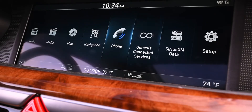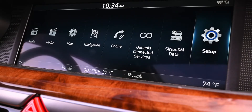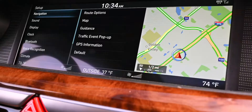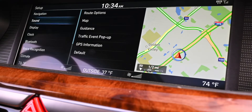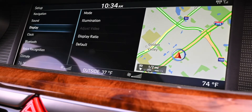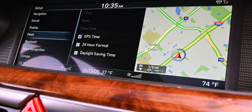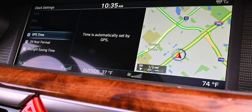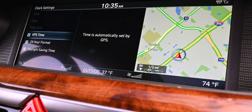From there, you'll turn the dial over to Setup and then click down. You're going to want to turn to the right to go down to the clock setting and then again push down on the dial.